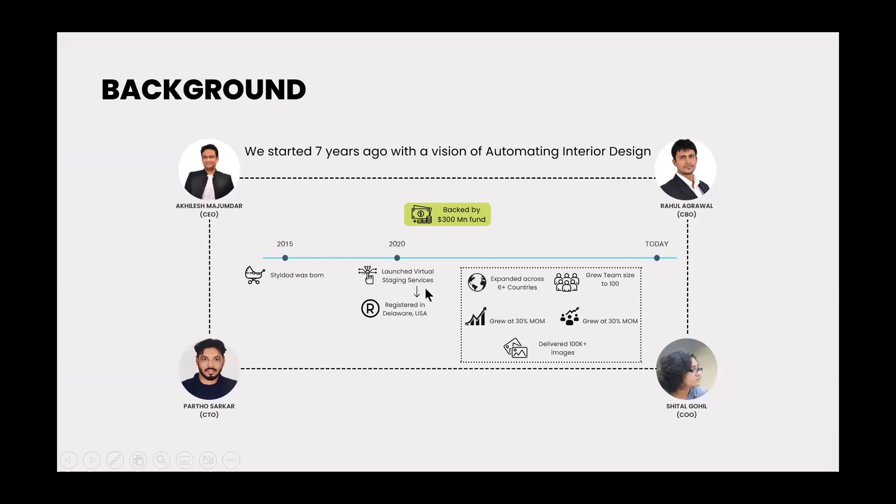Okay, so StyleDot started seven years ago with a vision of automating interior design. Here are some of the staff with StyleDot. So it's just giving you a bit of the background here. StyleDot was born in 2015. They launched their virtual staging service in 2020. As of today, they've expanded across the world in six different countries, and the team size has grown to 100.